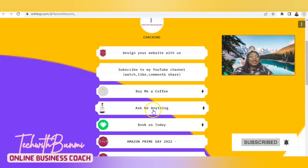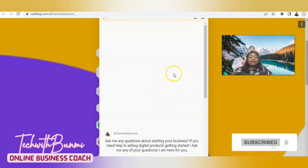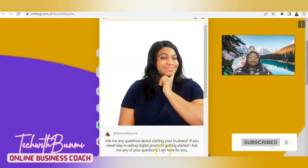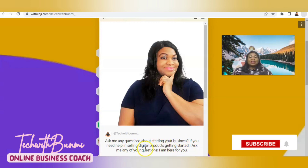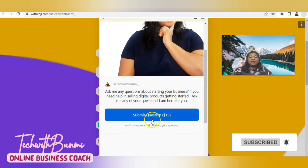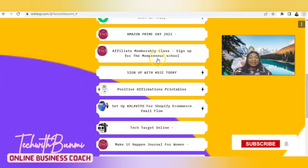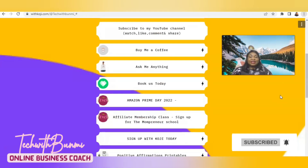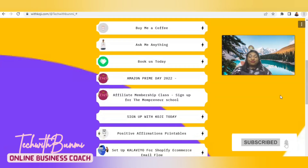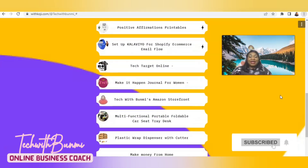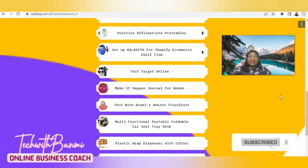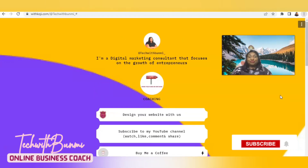You can buy me a coffee or ask me any question — ask me anything about your business. If you need help selling digital products or getting started, ask me and I'm here for you. To submit your question, you are going to pay me $15. I also have a booking option for one-on-one sessions, and some of my affiliate links are here — including my Amazon storefront. Most of these are my affiliate links.